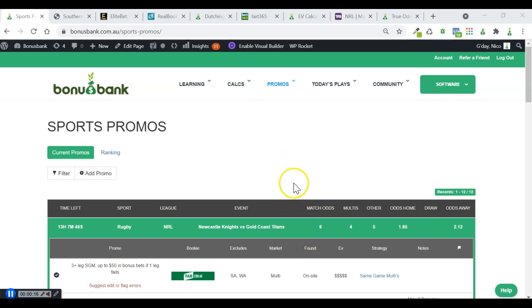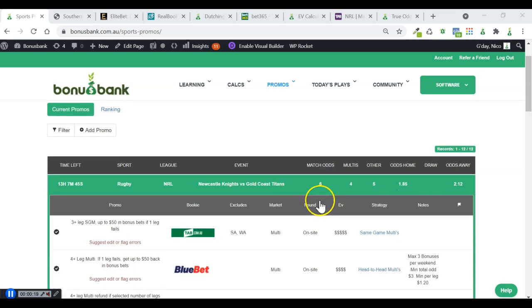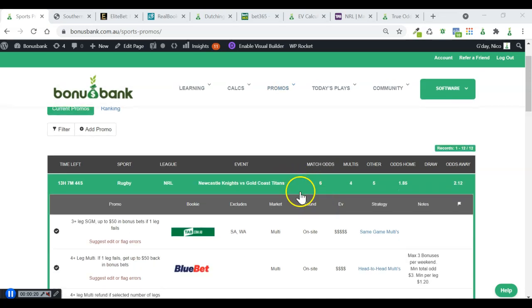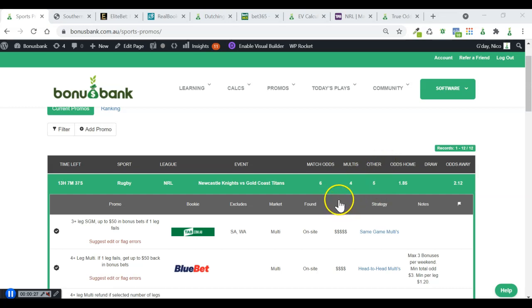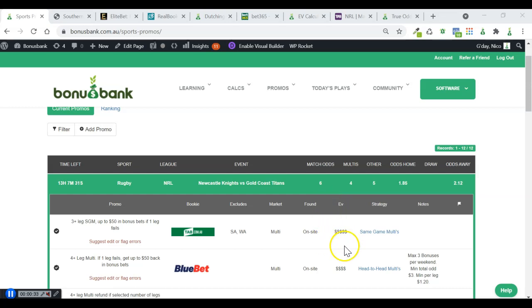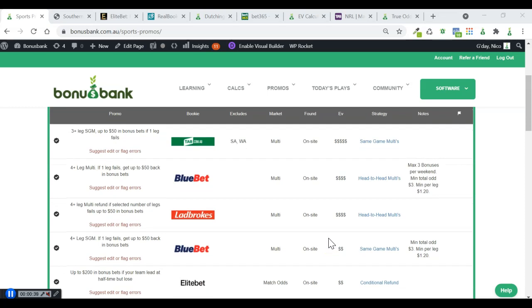We can see here on the new sports promo page that we've got a number of match odds promos and multi promos and other promos available for NRL. As is the case most weeks now, the best value is in the SGM and multi promos. If you're not sure how to approach them, you should check out the multis course. This video is going to focus on the match odds promos.